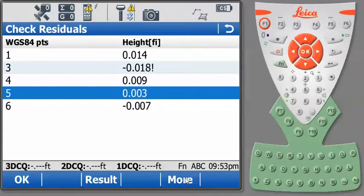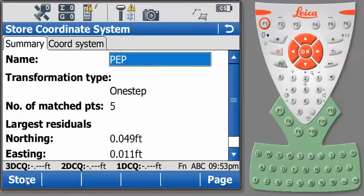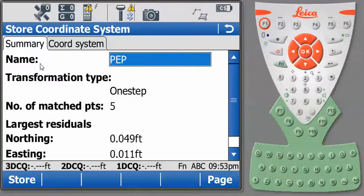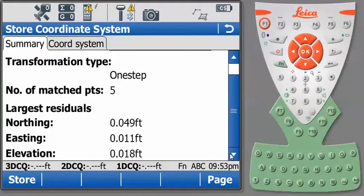If we're happy with our results, we can move to the next step, which we do by pressing OK. And this gives us a summary of what we've just done. We have again our coordinate system name, our transformation type, the number of points we matched. And once again, the largest residuals are flagged. At this point, we have a decision to make.